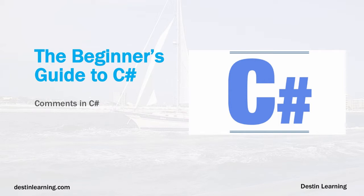Okay, this may be one of the shortest lessons in this particular class, the lesson on comments in C#, but it may be one of the most important lessons and that's one of the reasons I moved it up early in the class. So let's go ahead and get started.